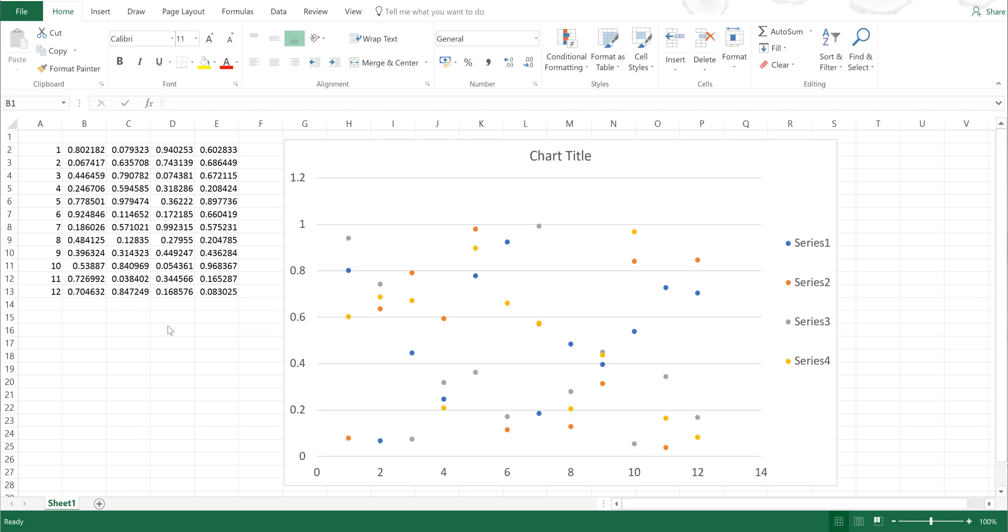Okay, so first of all I'm going to type in whatever I want to be in the legend in any random cell.